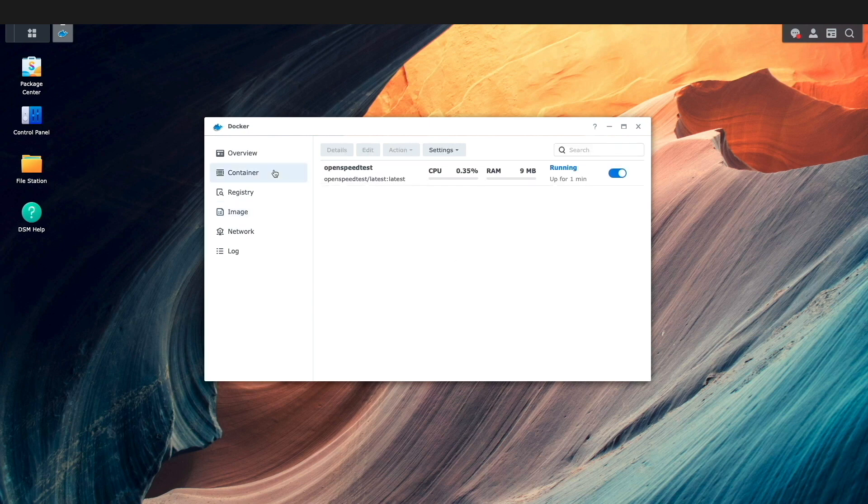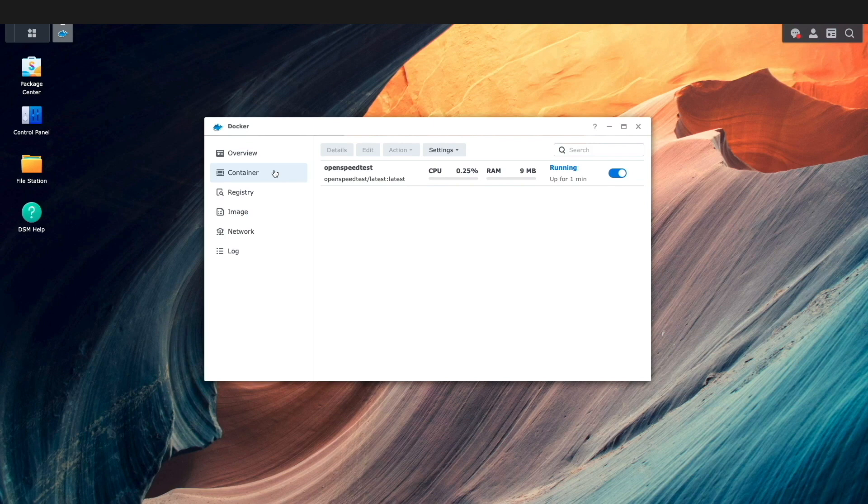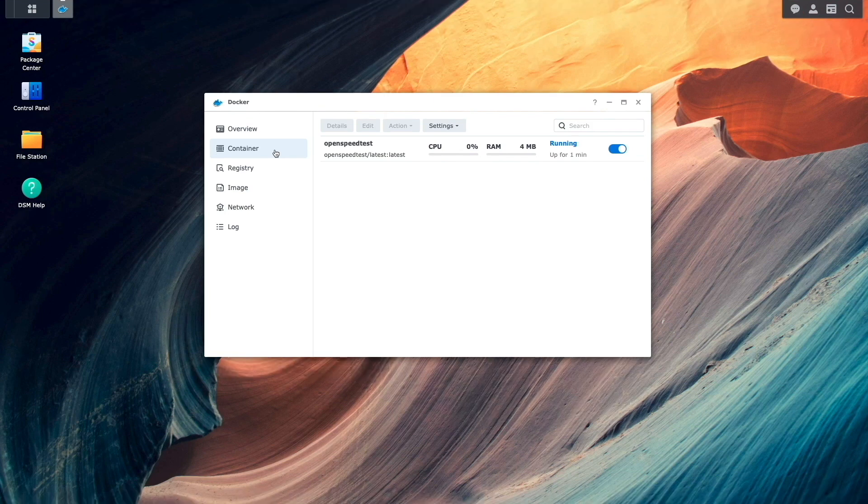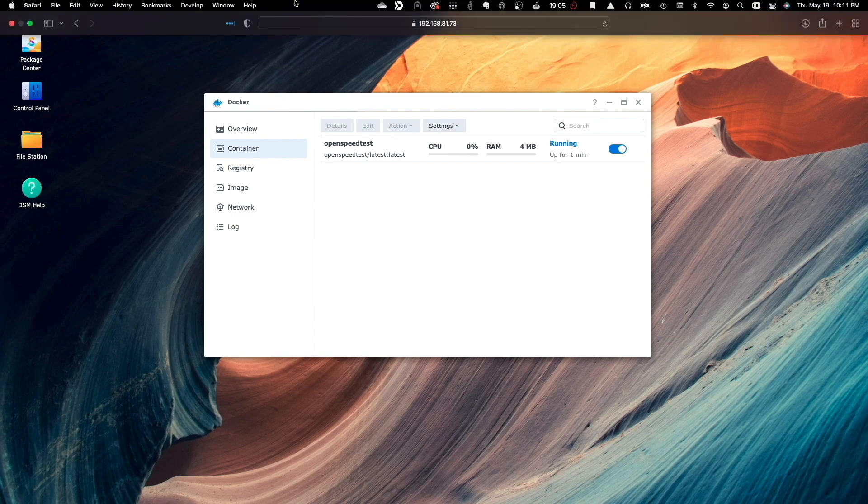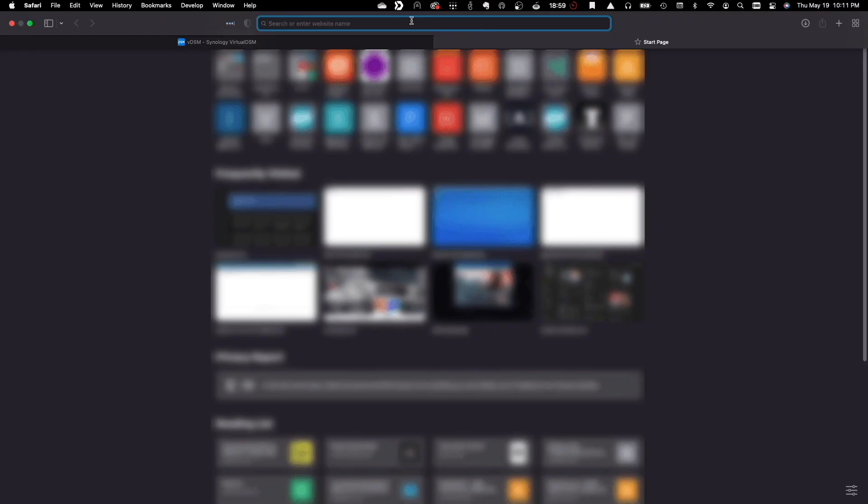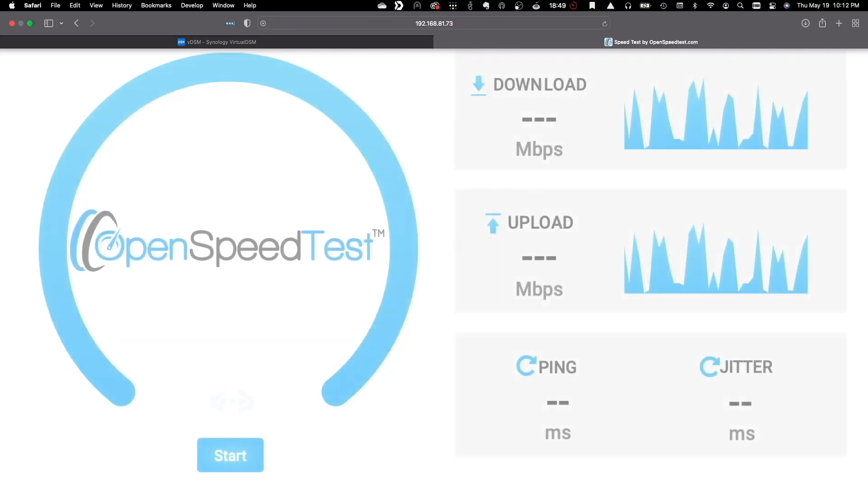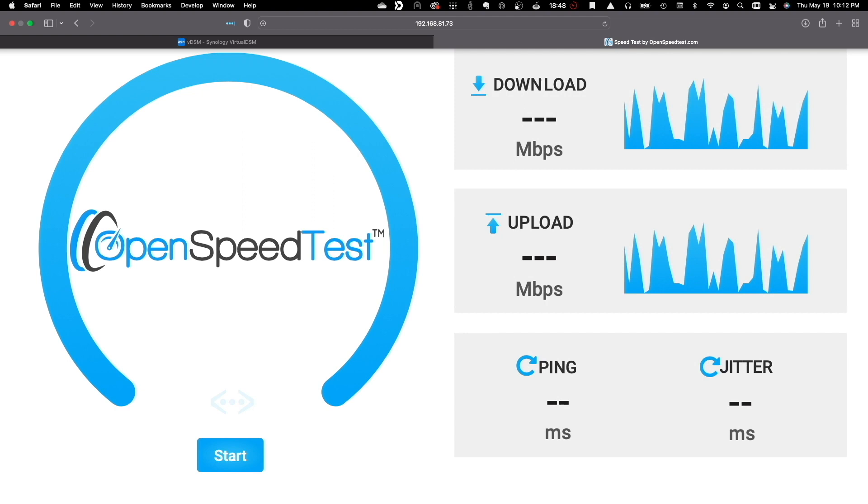At this point, the OpenSpeedTest container is up and running, and now I can run a speed test on my LAN from my MacBook to the Synology NAS that is running the container. From a new browser tab, I'll enter in the HTTP address of the OpenSpeedTest container along with port 3000 to display its web interface.